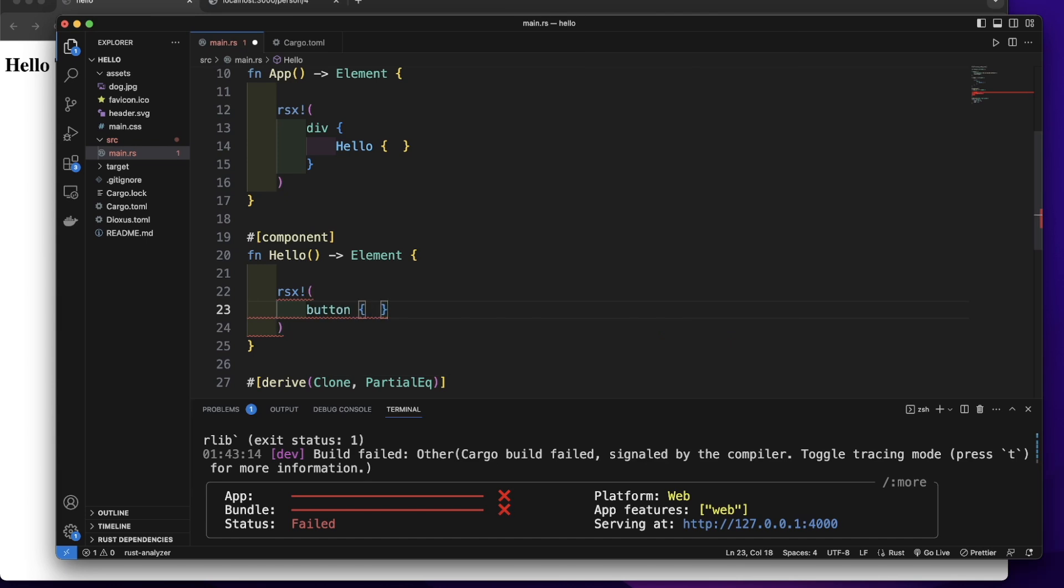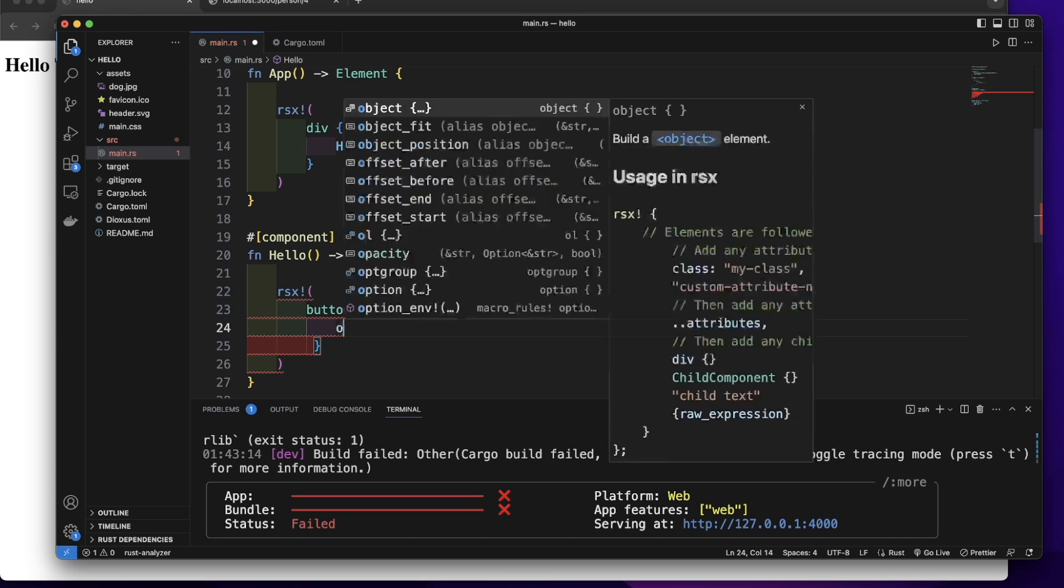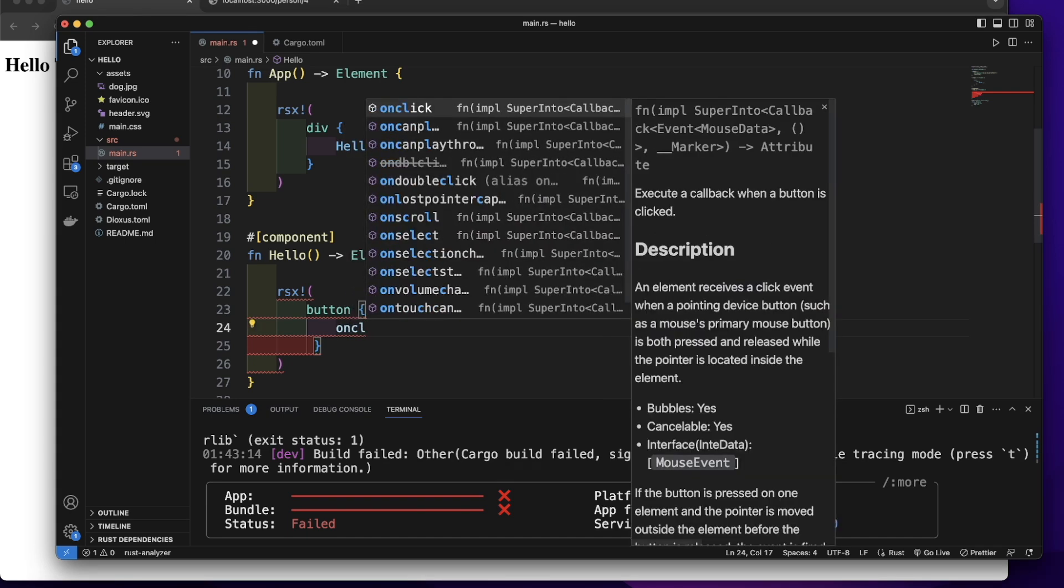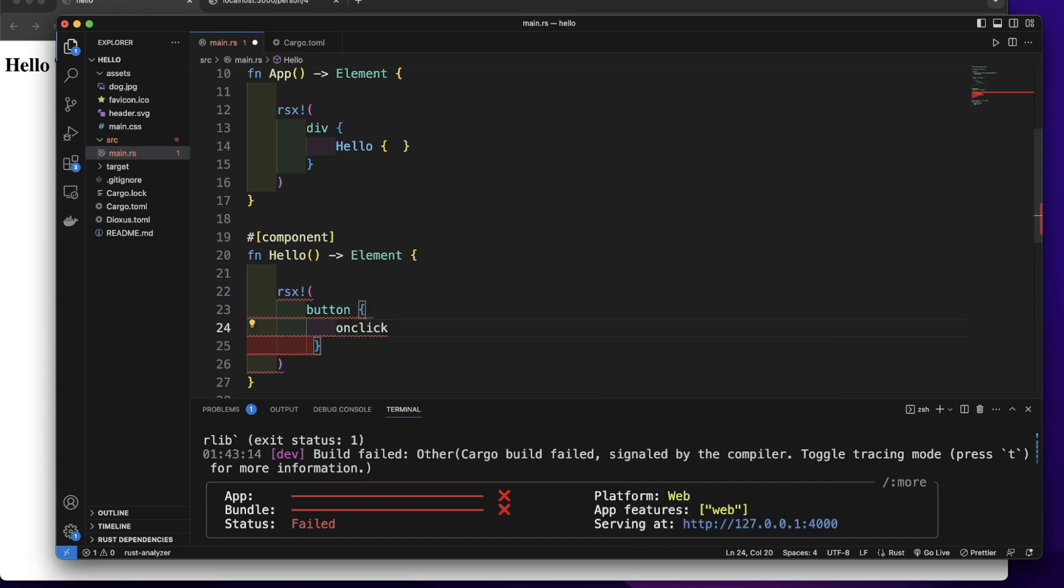In this button, let's add an onClick event. So onClick. In this onClick, we will create our closure.